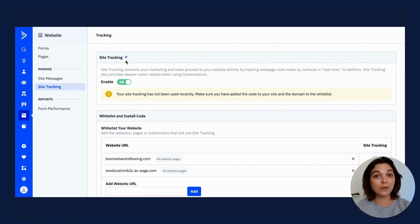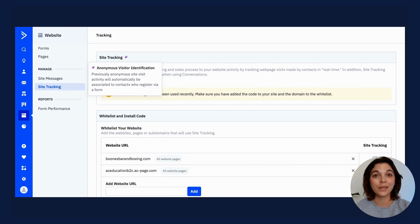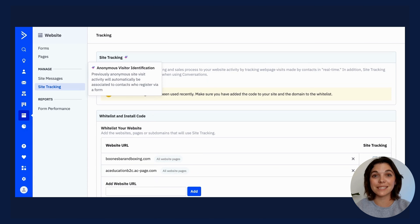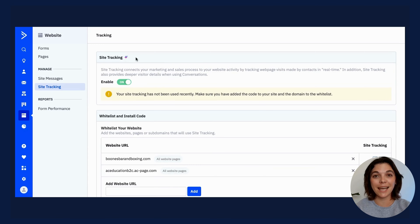You may also notice an AI icon next to site tracking in your account. With machine learning, once a contact is cookied through a form submission, their previously anonymous site visit activity may be automatically pulled in and associated with the contact's record.